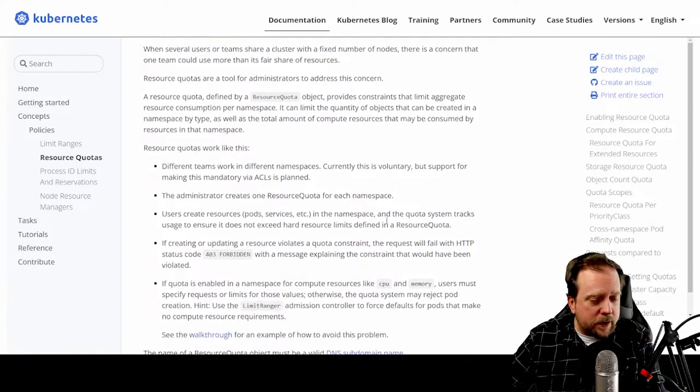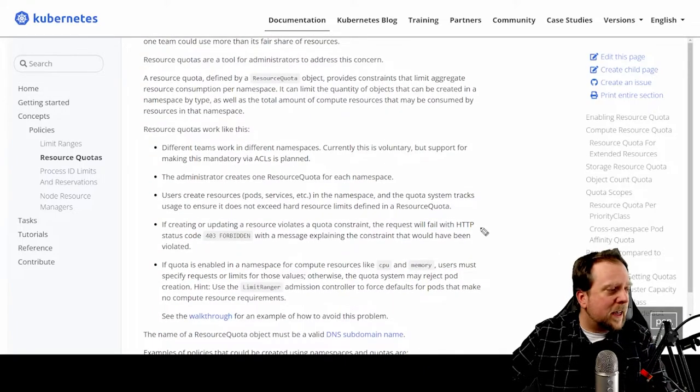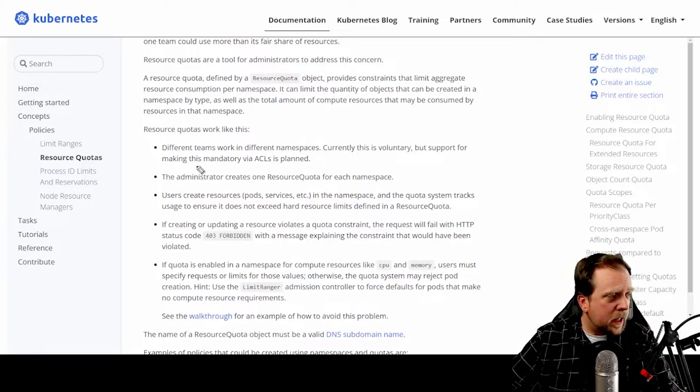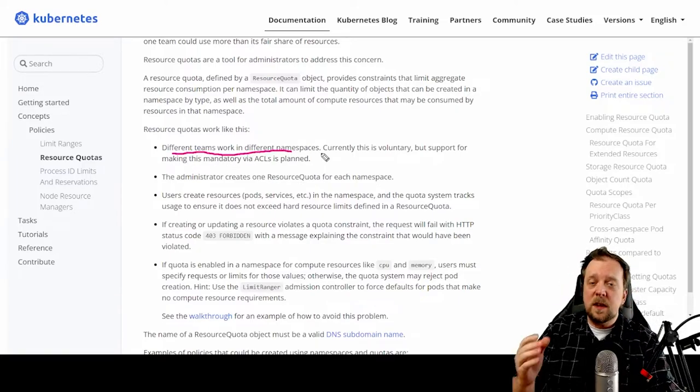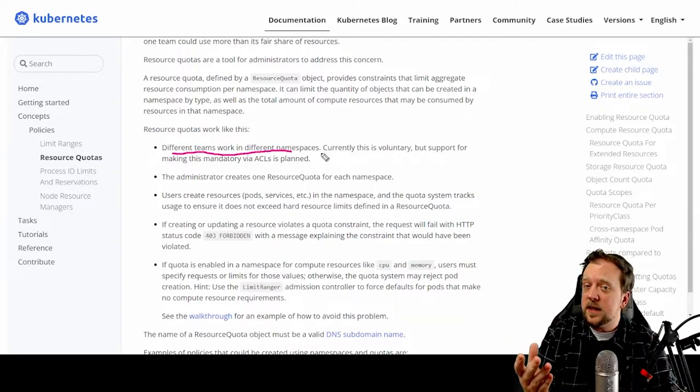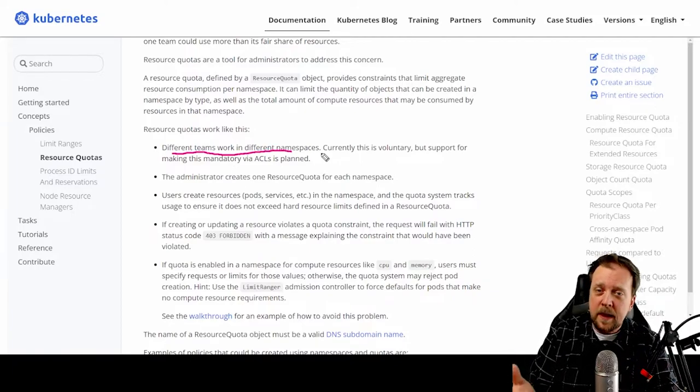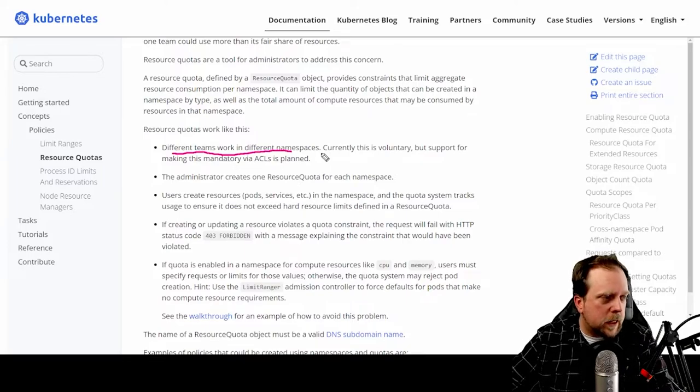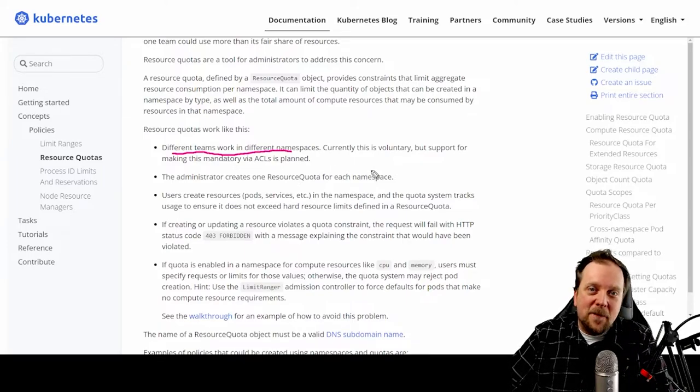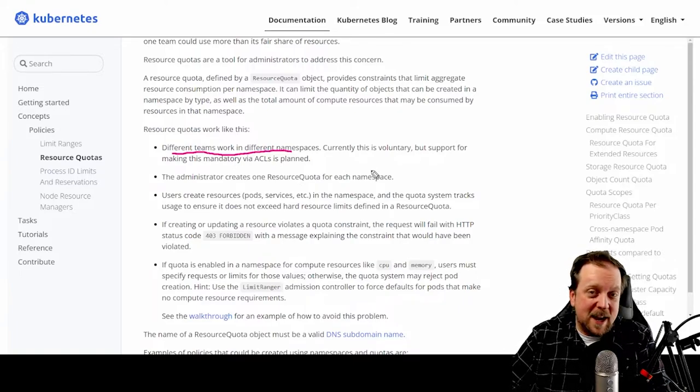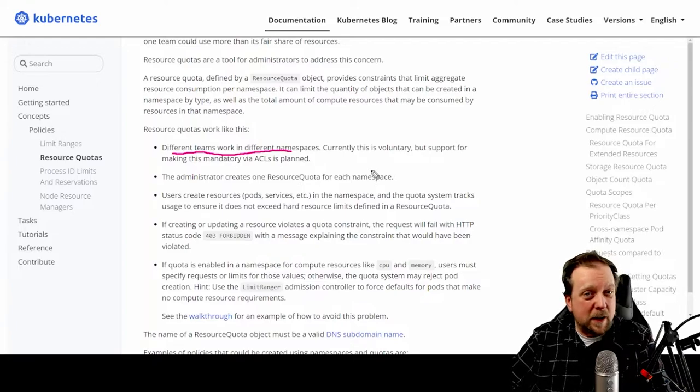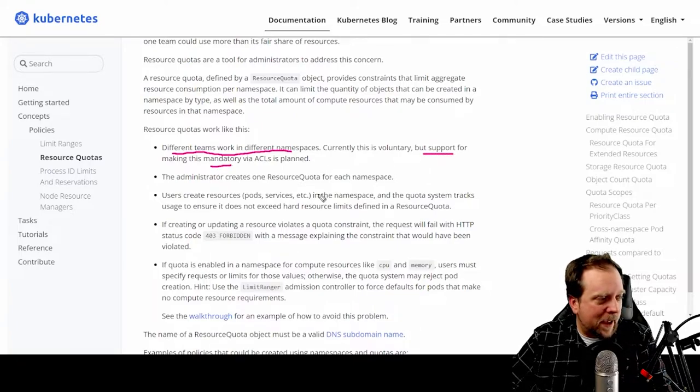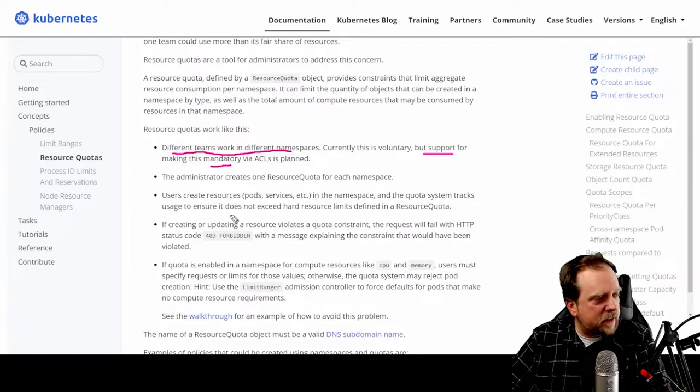So the way they work, or at least how it's designed to work - people use things in weird ways all the time - is that different teams will work in different namespaces. Typically, I like to think of this as a development namespace, a test namespace, and a production namespace. Usually the easiest way for us to understand this. Now currently, you know, this is kind of voluntary. If you wanted to have everything in one namespace, you could technically do that, though it's ill-advised and I wouldn't recommend it. But this is actually something they are planning on doing or making mandatory.